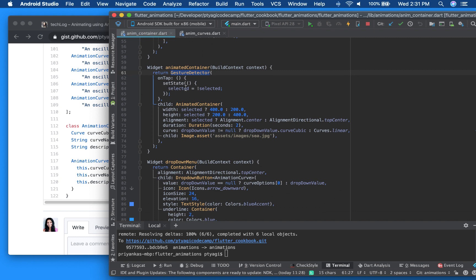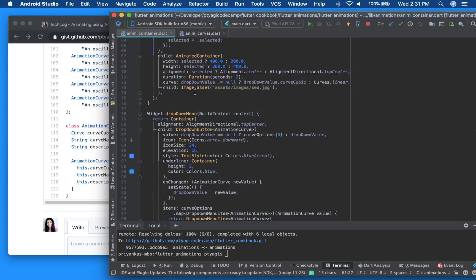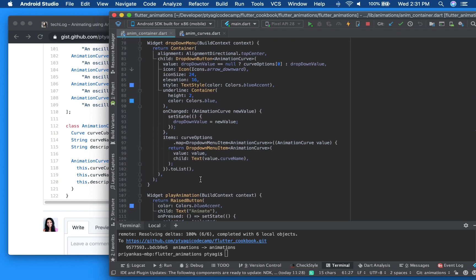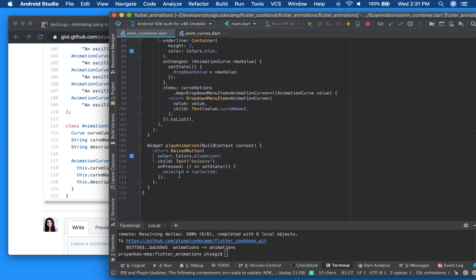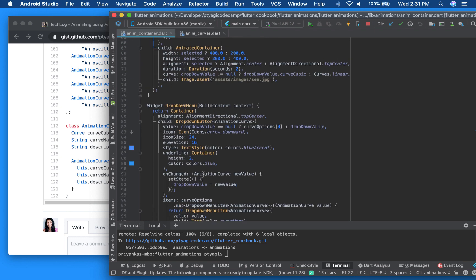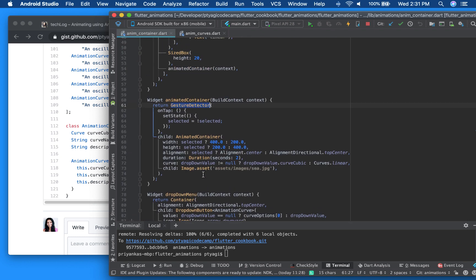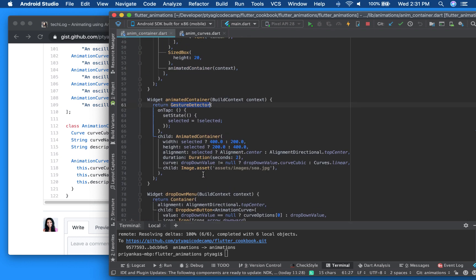And I'm setting this, I'm doing the same thing what we are doing in our play animation, the same thing. So you can play around either way you like.